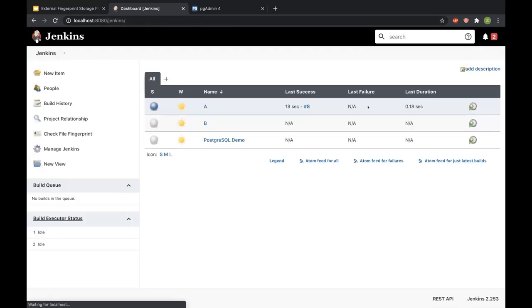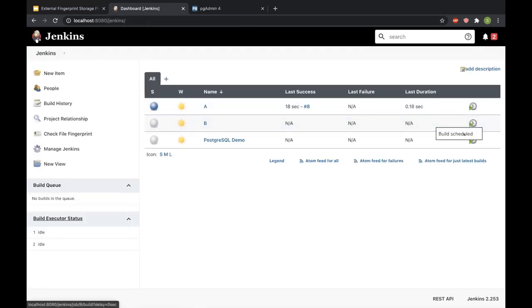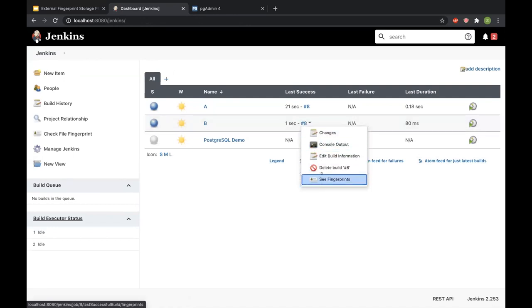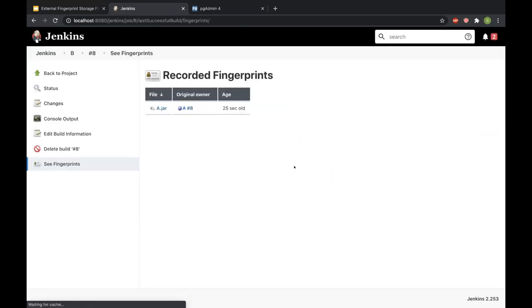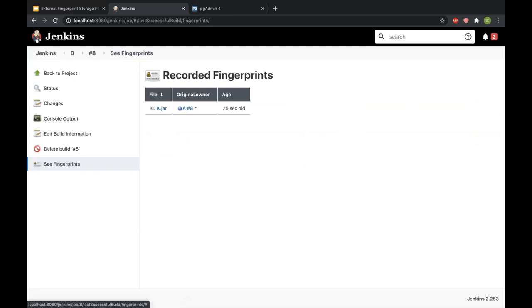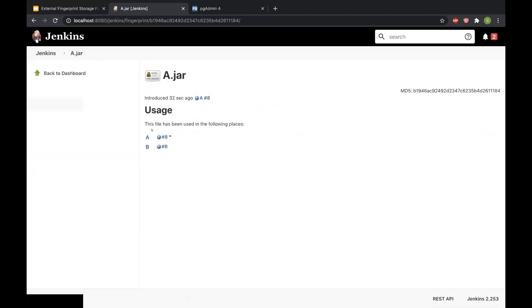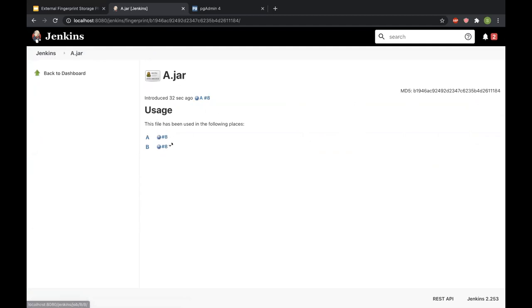I can see that it's only been used in build 8 of job A. Now if I go back and I start a build for job B, which actually consumes A.jar, and then I go to see which fingerprints were recorded, I can see that it's recording the fingerprint for A.jar whose original owner was job A's build 8. I can see the usage history, and I can see that this particular artifact was used in job A's build 8 and job B's build 8.